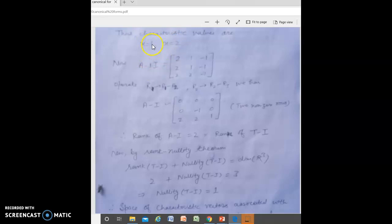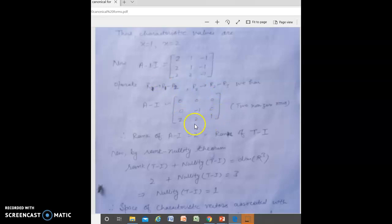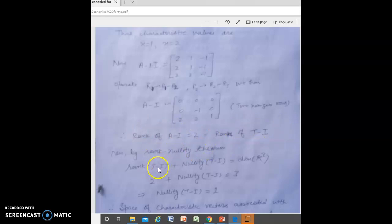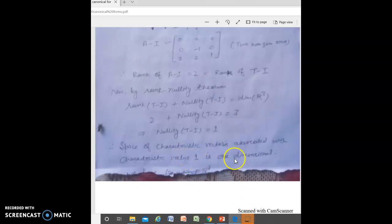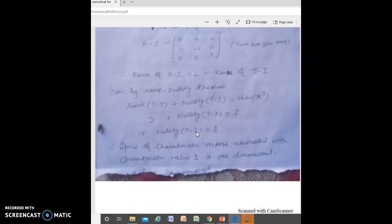For characteristic value X = 1: the matrix A − I, after applying elementary row and column operations to row-reduced echelon form, has two non-zero rows, so rank(A − I) = 2, i.e., rank(T − I) = 2. By the rank-nullity theorem, rank(T − I) + nullity(T − I) = n, so nullity = 1. Thus the space of characteristic vectors associated with characteristic value 1 is one-dimensional — it is the null space of T − I.